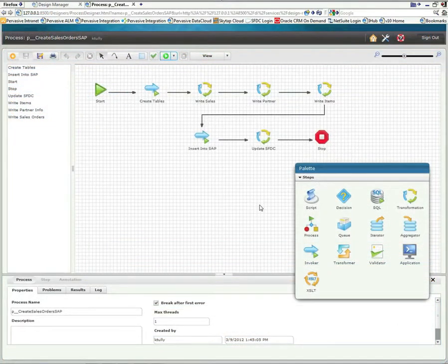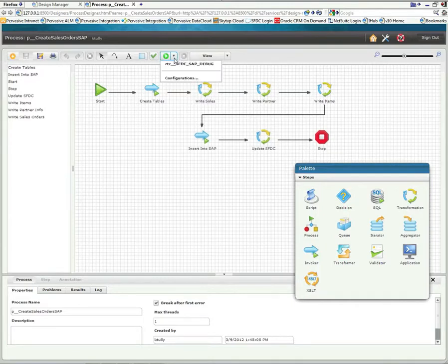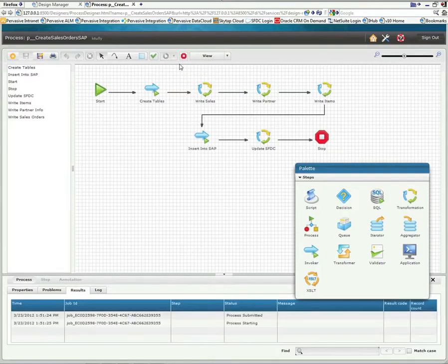What we're looking at here is the process that is actually initiating this integration. We're using our Salesforce.com web service API connector and our connectivity through SAP BAPIs. So I'm going to manually kick this process off although in production this can be automated very easily.